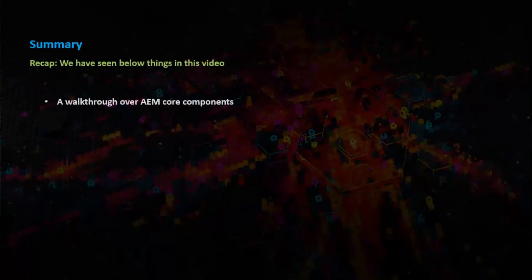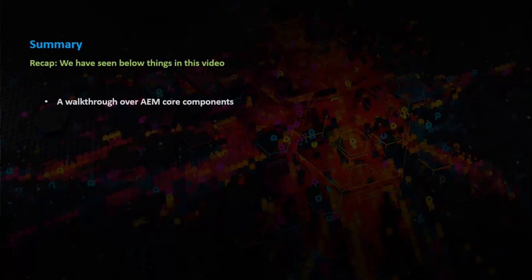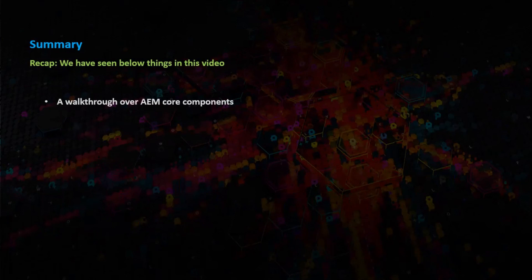Here is a summary. We have seen these things in this video: a walkthrough of AEM core components.